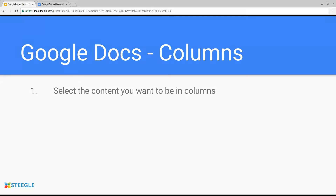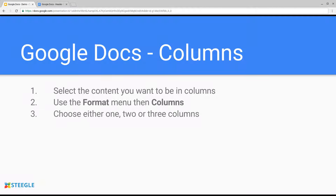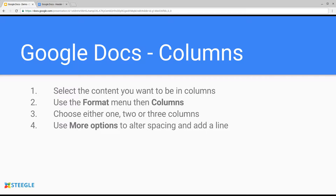You just select the content you want to be in columns, use the Format menu, then Columns. Choose either one, two, or three columns. You can use More Options to alter spacing and add a line between the columns. Let's see that in action.